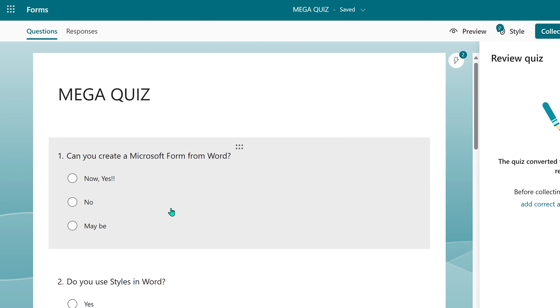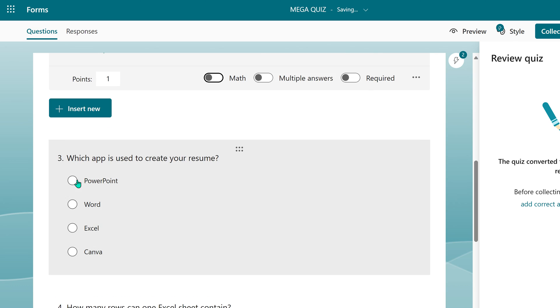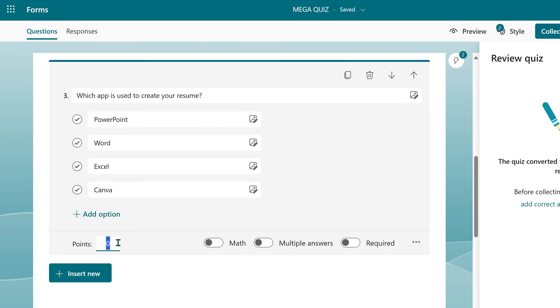This is a quiz, so I need to mark the right answers and give points or weightage to each question. I'm just going to do that quickly.